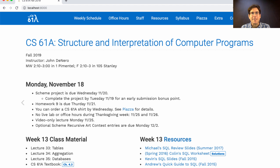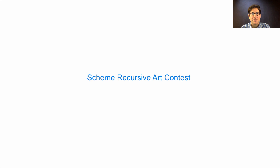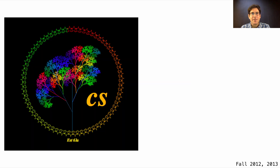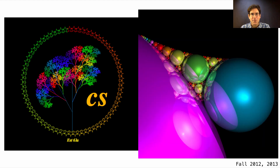One thing you can do over Thanksgiving week is work on an entry for the Scheme recursive art contest, which is totally optional but it's kind of fun. Want to see some past winning entries? Let's take a look. The Scheme recursive art contest has been running since 2012 — in 2012 this was the winner, and in 2013 this was the winner.